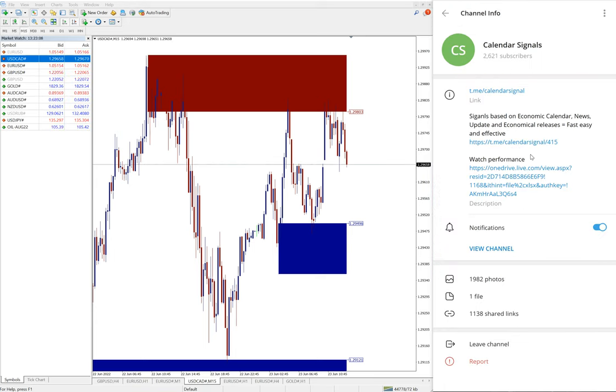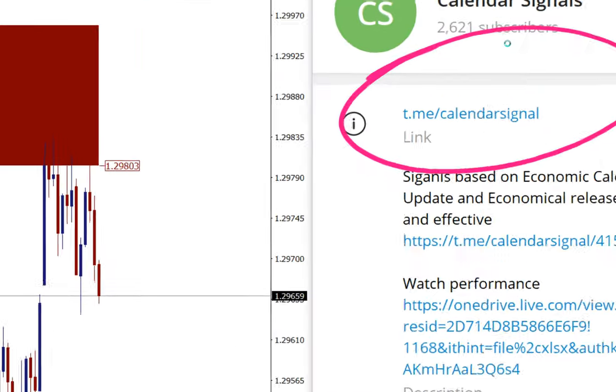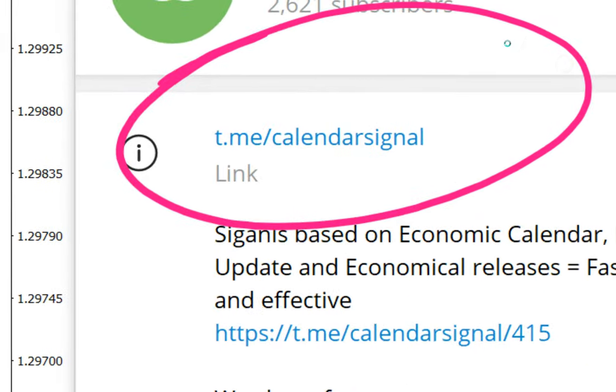Signals posted on this channel, t.me/calendarsignal. This is our free channel and this is where we are posting these signals.